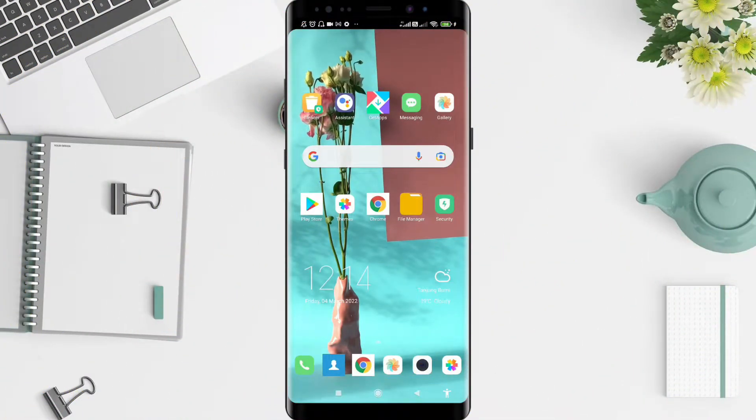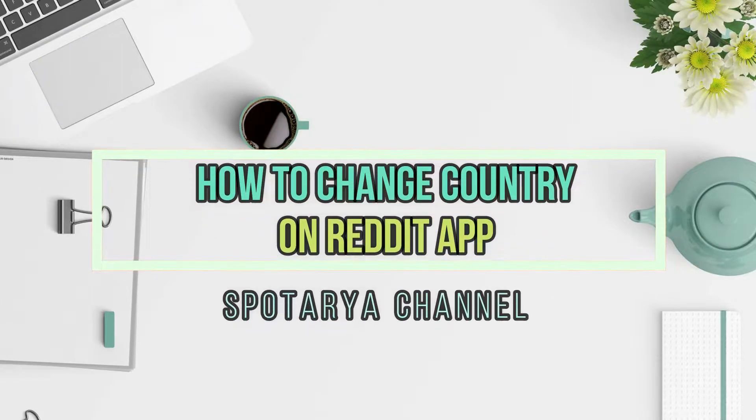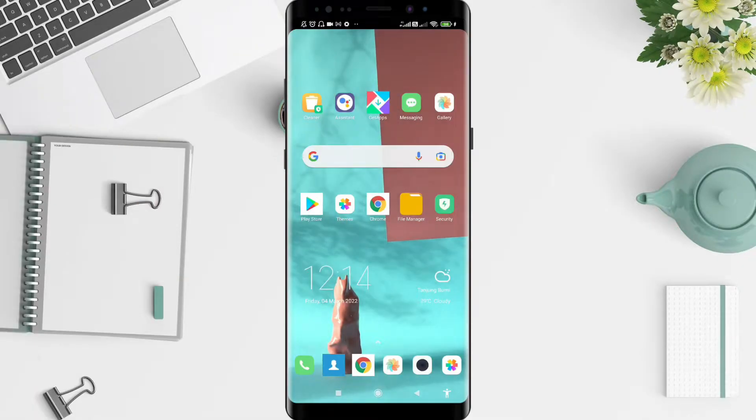Hello guys, welcome back to Spotarya Channel. I will give you a tutorial on how to change country on Reddit for Android. And for that, I want to ask you, how are you guys? Don't miss our videos.